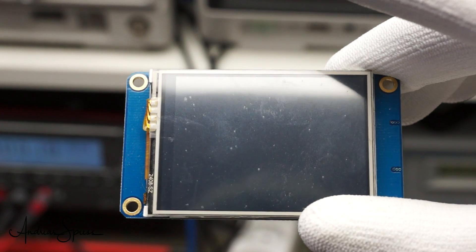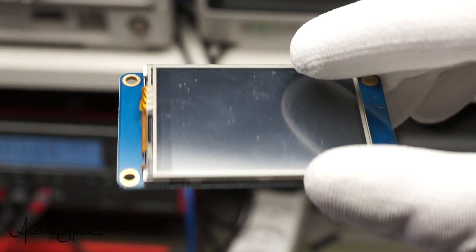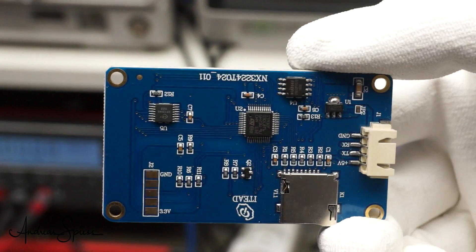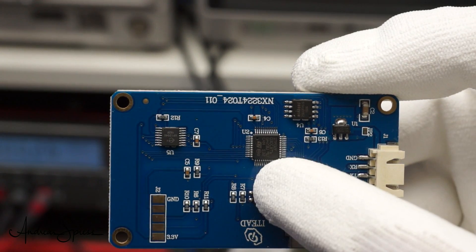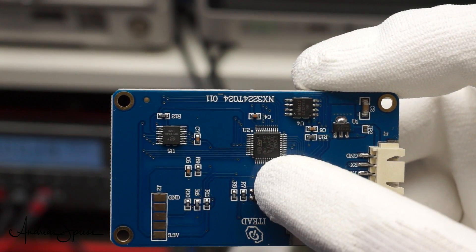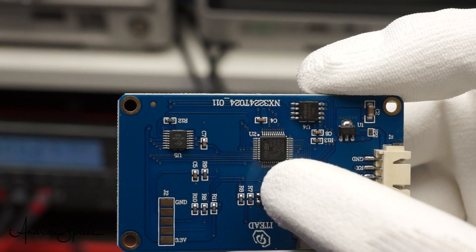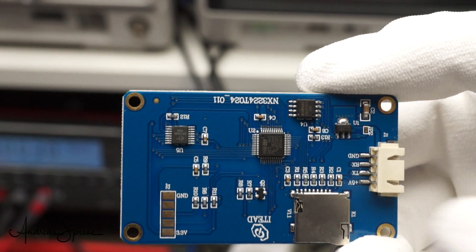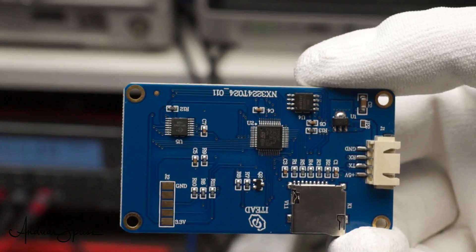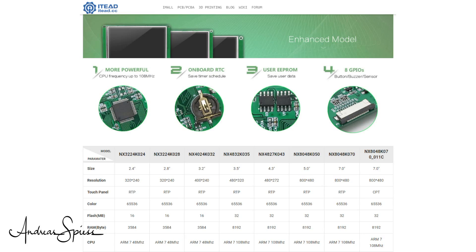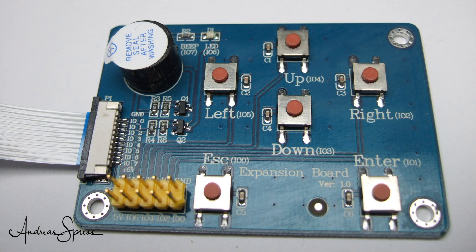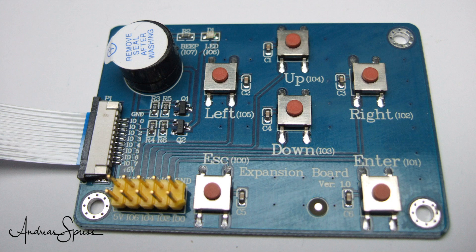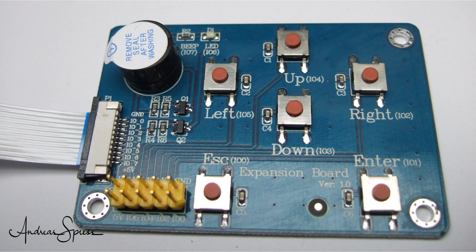Nextion displays are a good combination of a screen and a specialized controller. Creating beautiful user interfaces without too much programming is easy. The enhanced version has more power and also an additional board with a buzzer, 8 GPIO pins, 6 buttons and an LED. The library was also extended to use these new features.